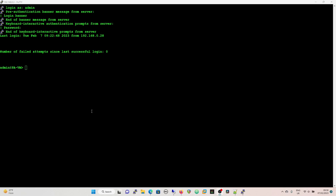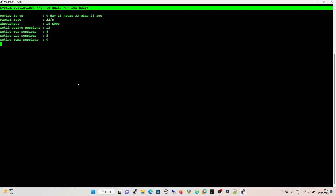Now looking on the firewall directly — if you have a standalone firewall rather than Panorama — there are a couple of useful commands. The first is 'show system statistics session', and we can see on a follow the packet rate, throughput, total active sessions, active TCP, active UDP, and active ICMP. If I start pinging 8.8.8.8, we can see everything goes up — packet rate, active ICMP sessions.